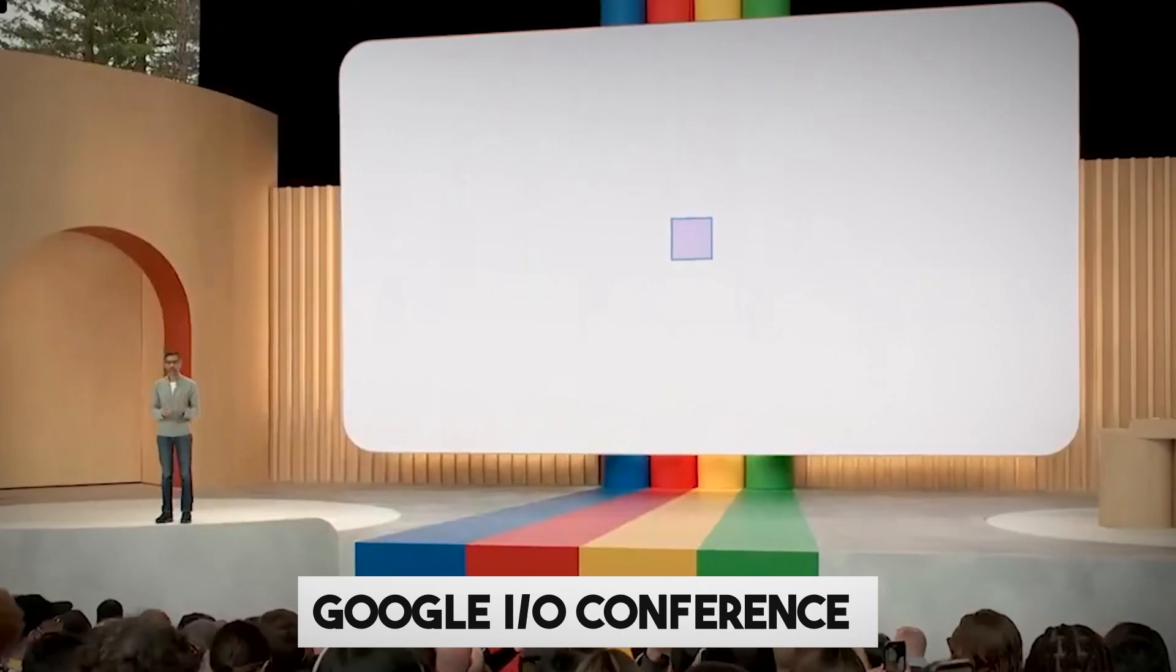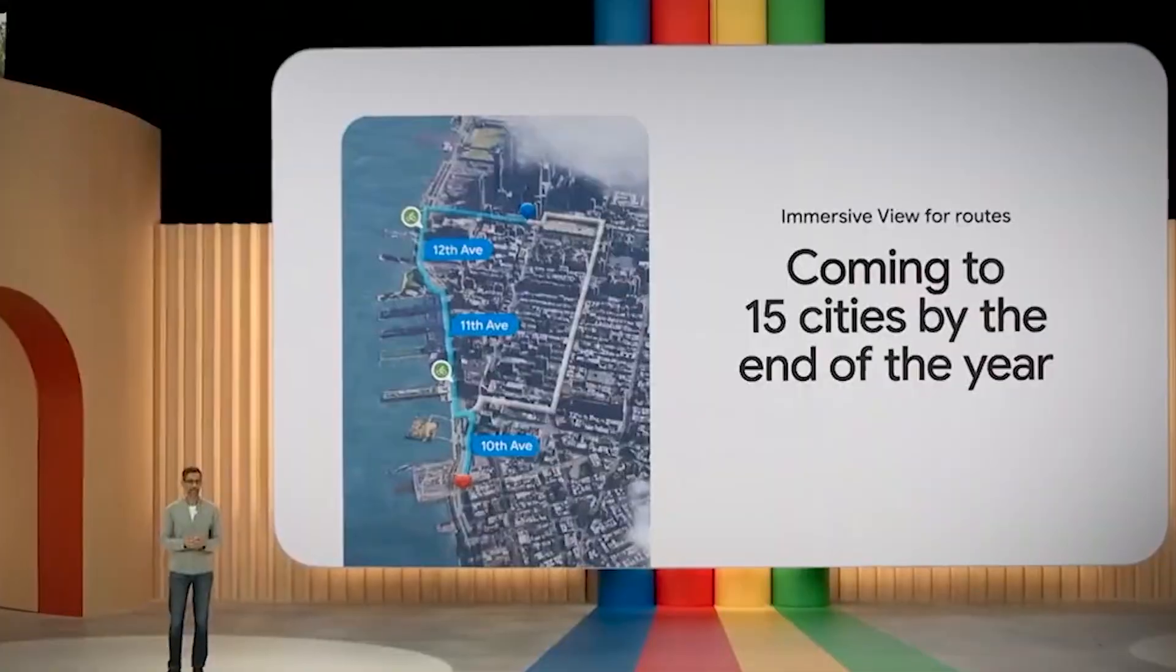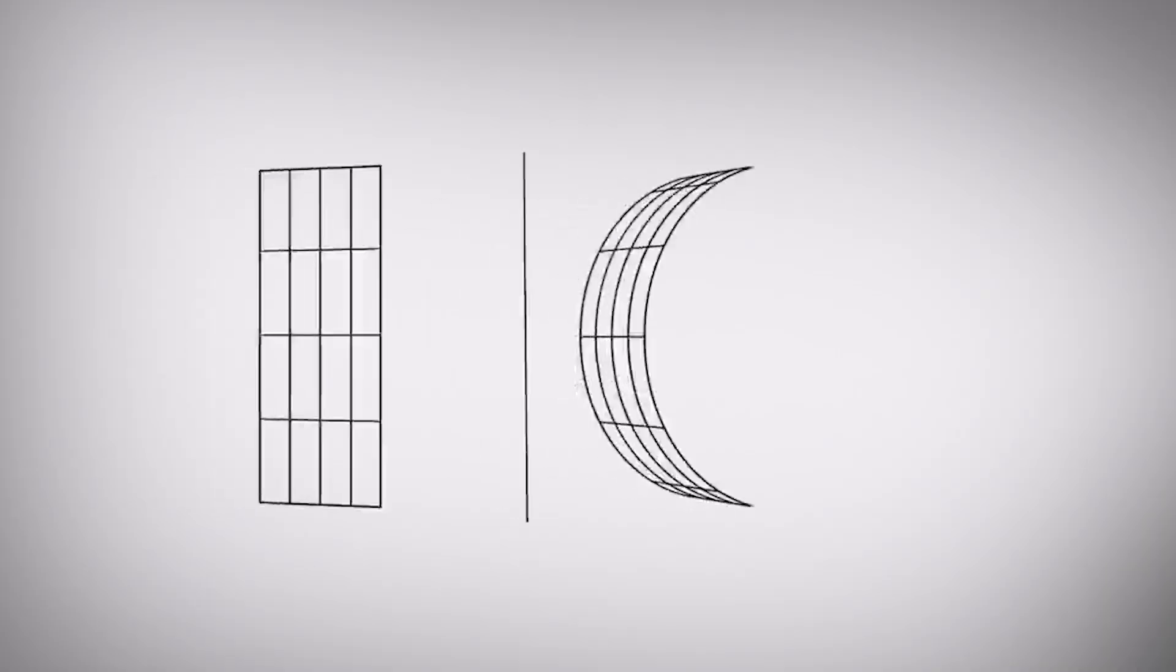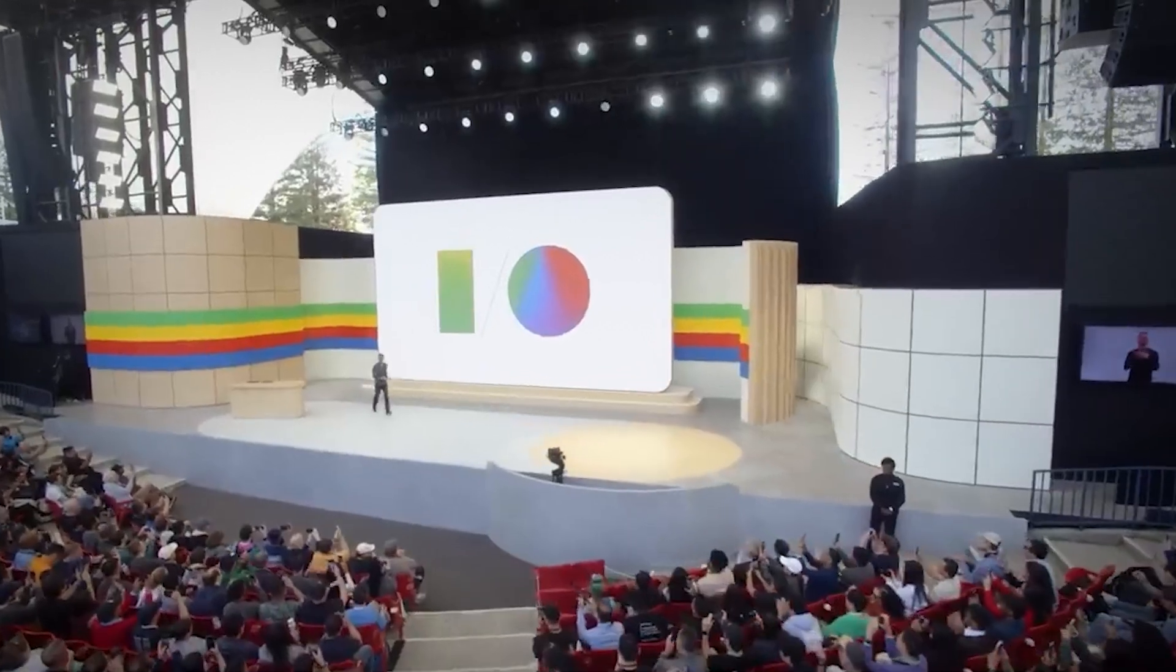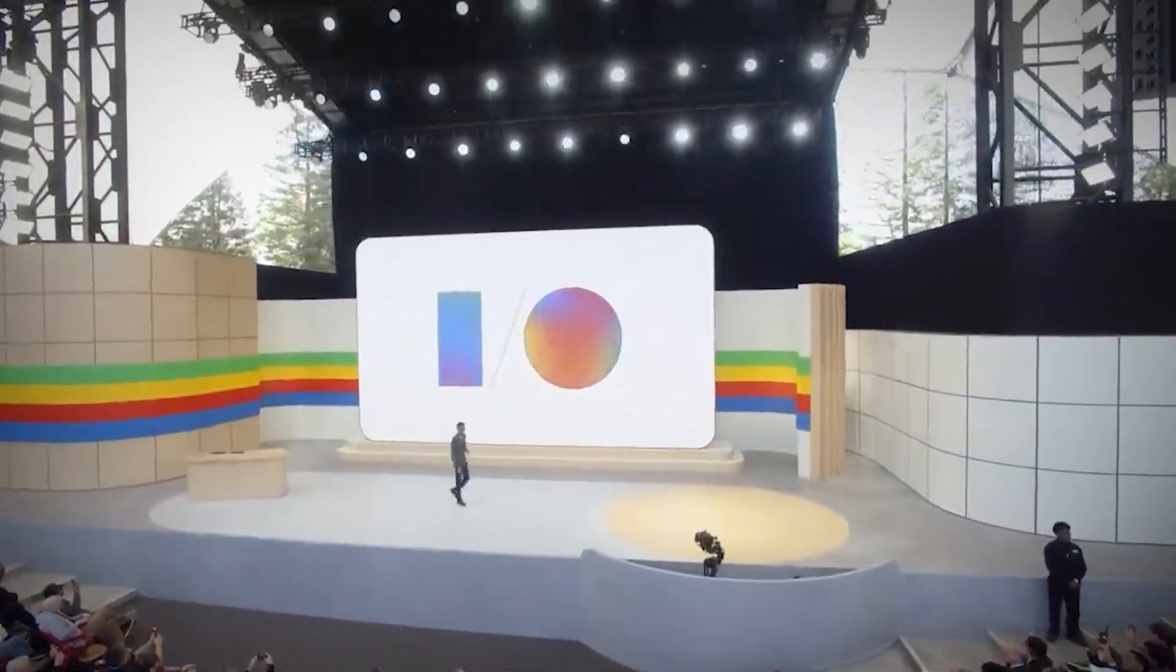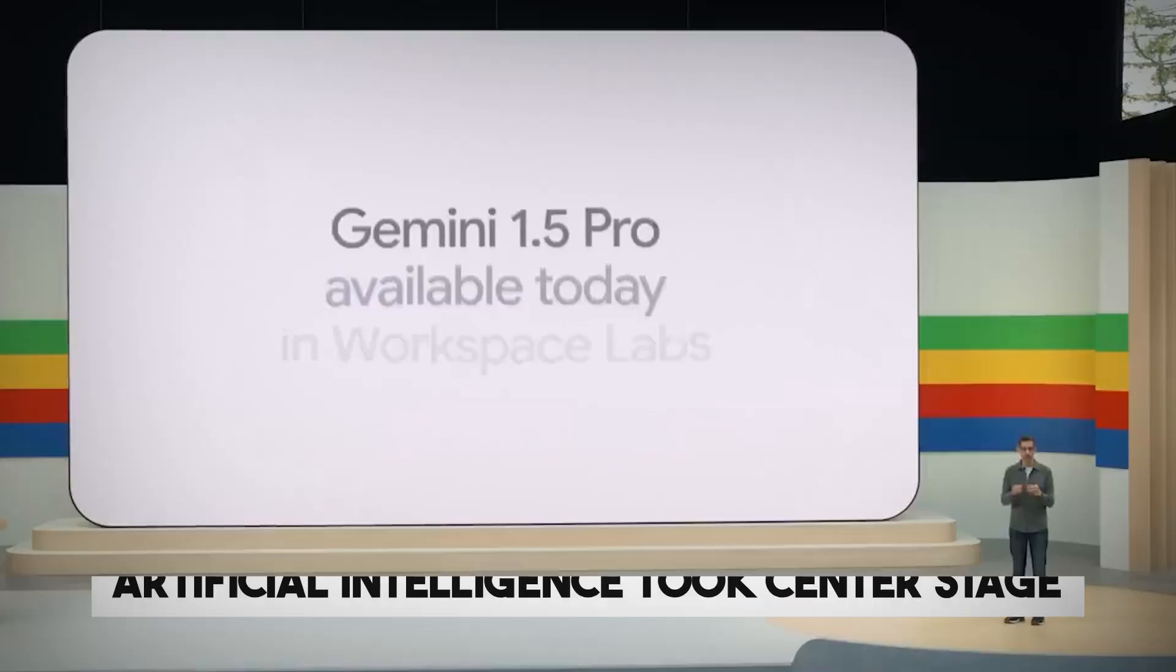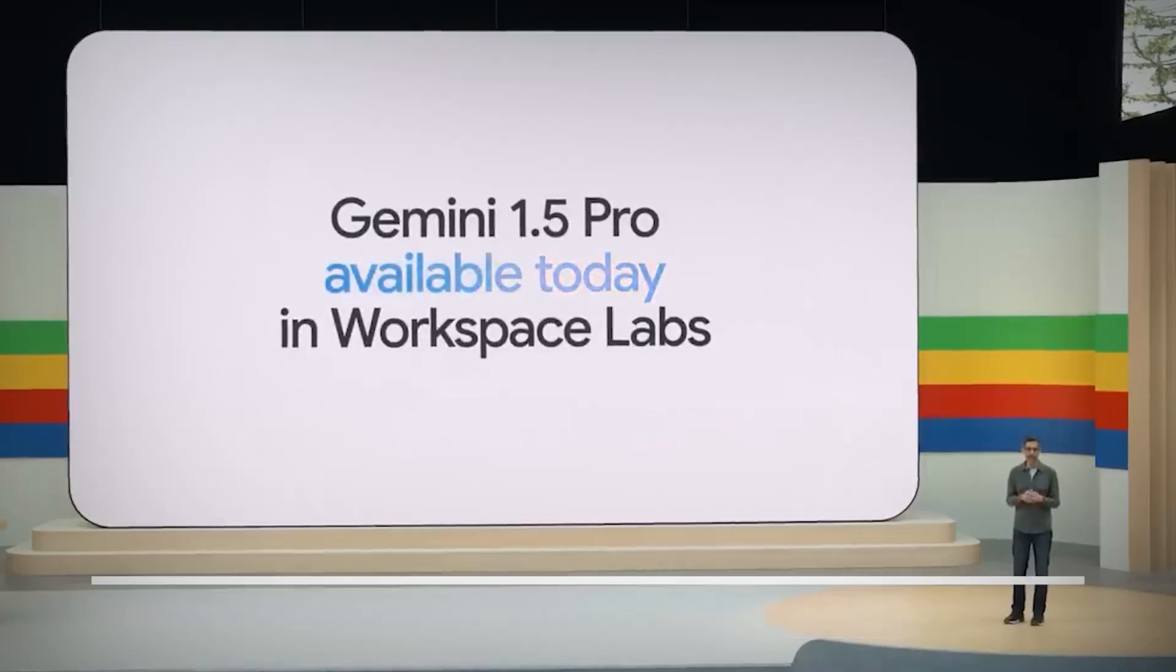The yearly Google I.O. conference features the company's most recent innovations, acting as a highlights reel of innovation. With numerous announcements this year that promised to revolutionize our interactions with technology and the outside world, artificial intelligence took center stage.